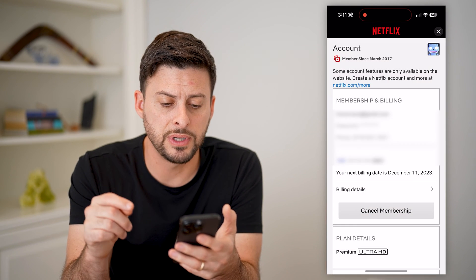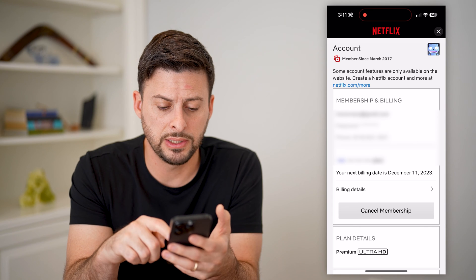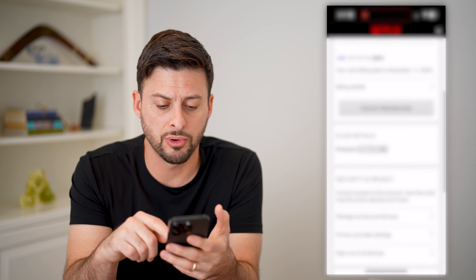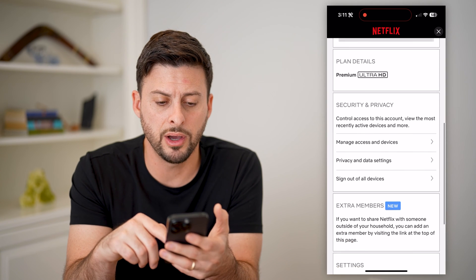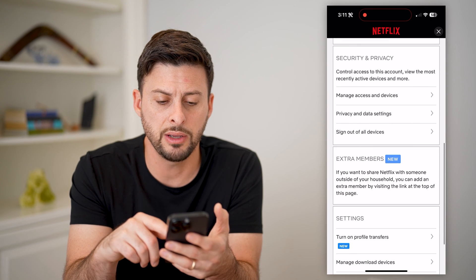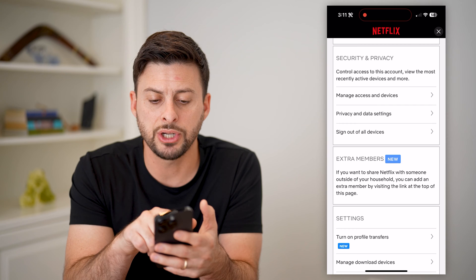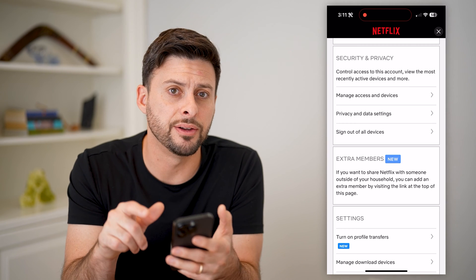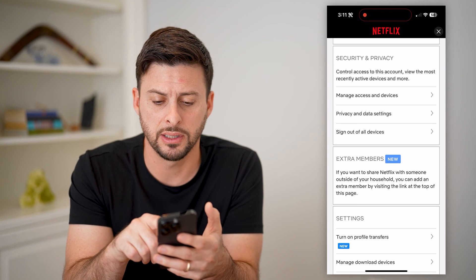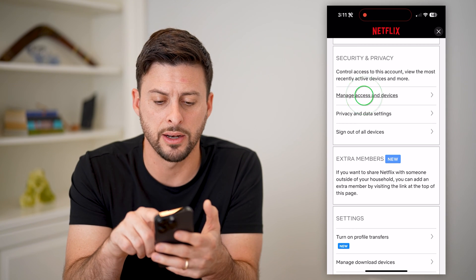Now that we've done that, you can see if I scroll down, under Security and Privacy is 'Manage Access and Devices.' Let's tap on that.